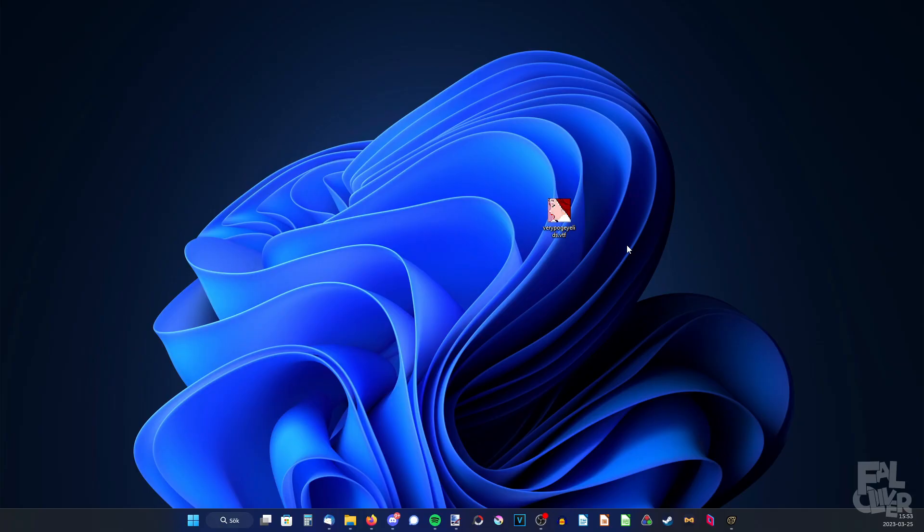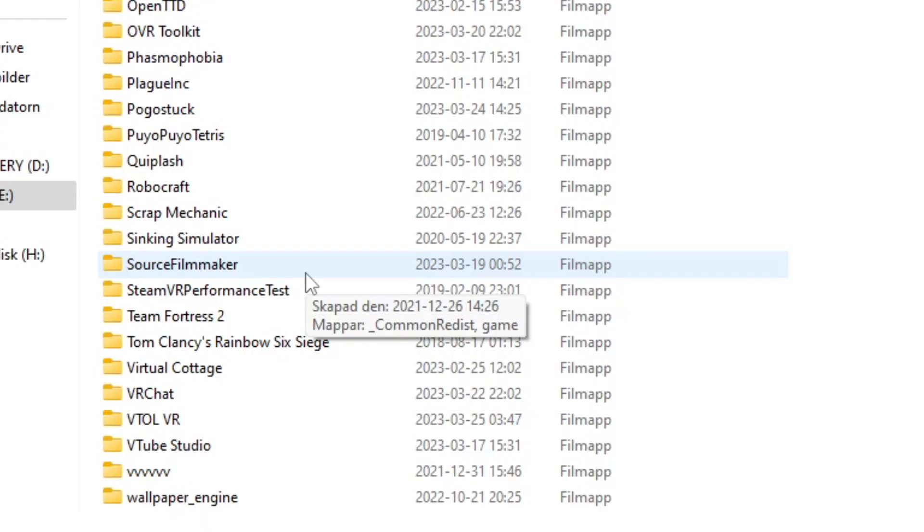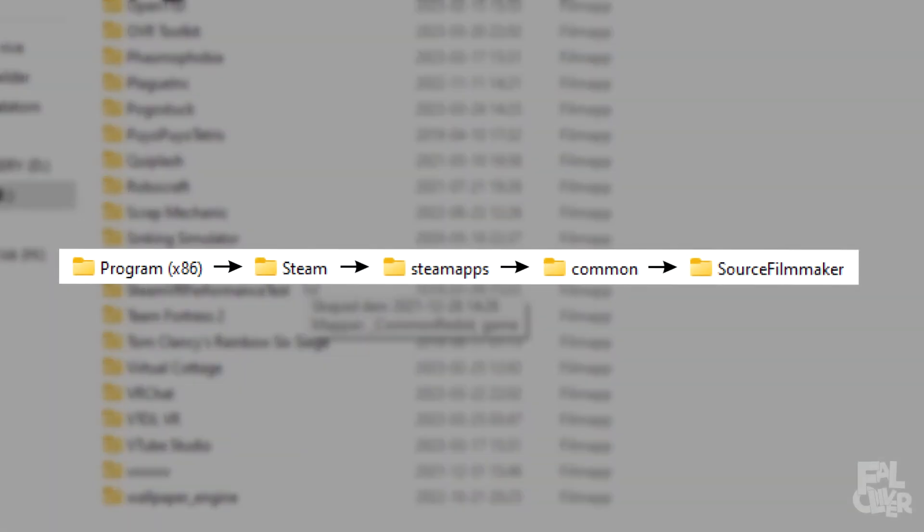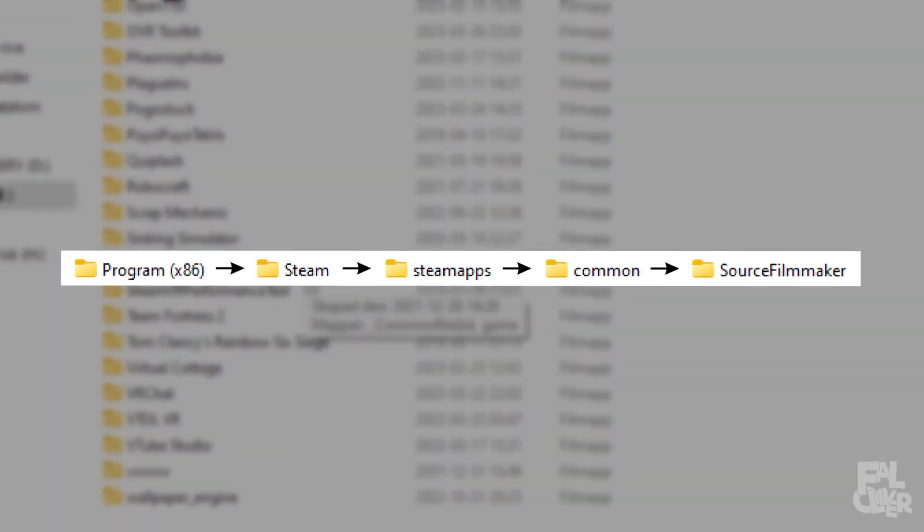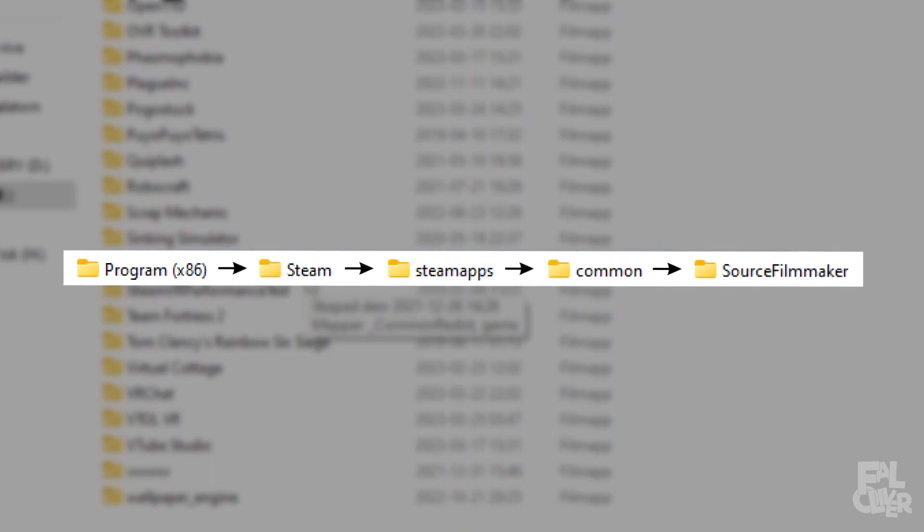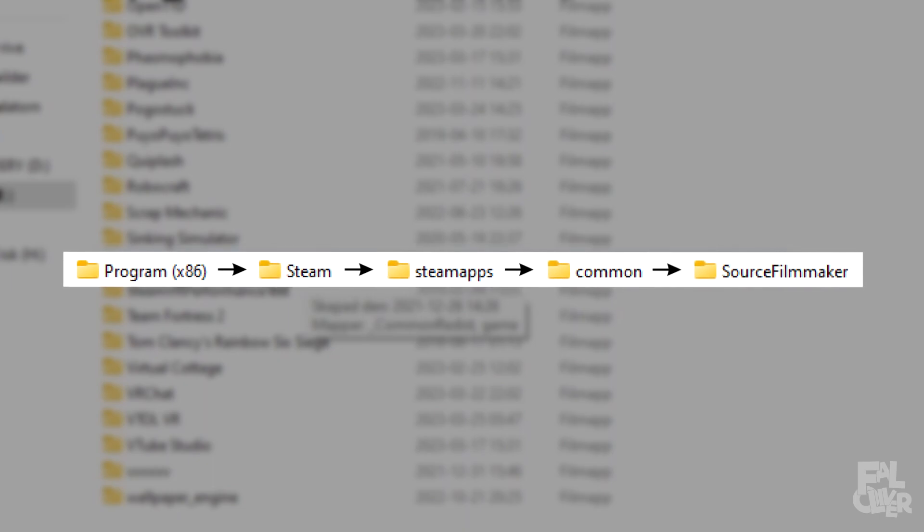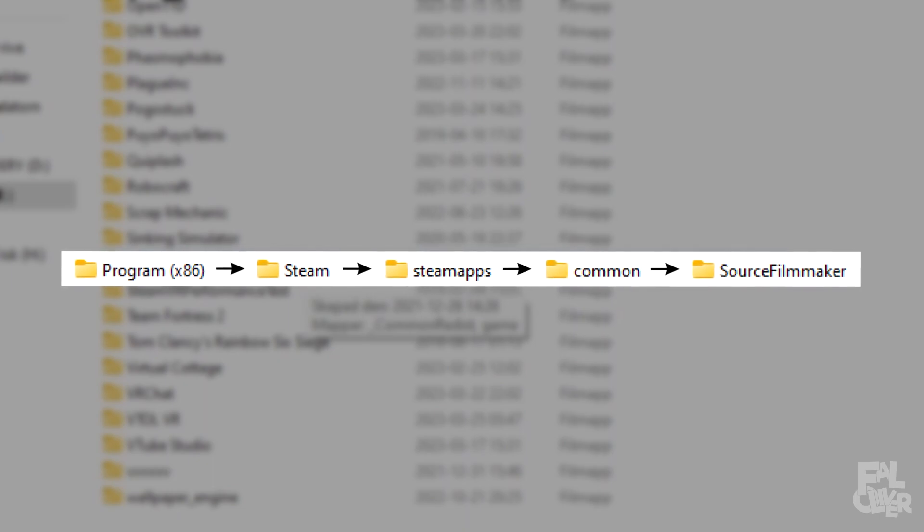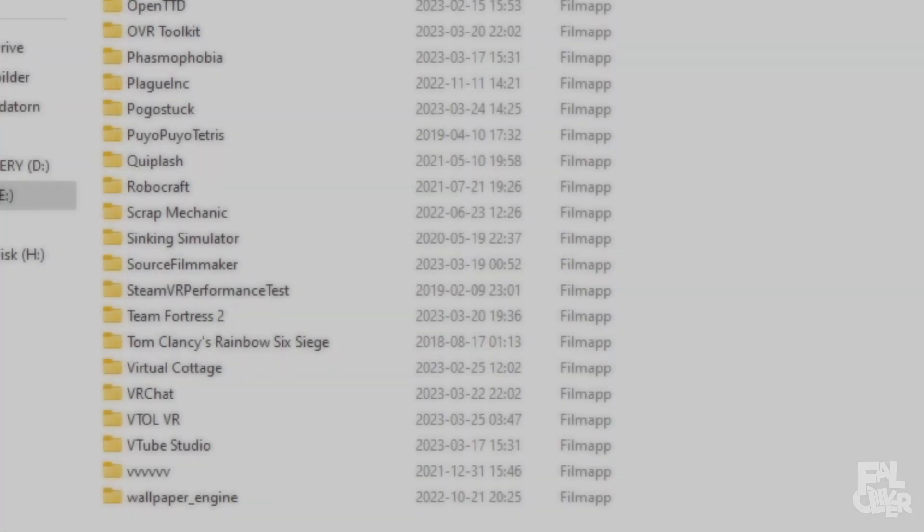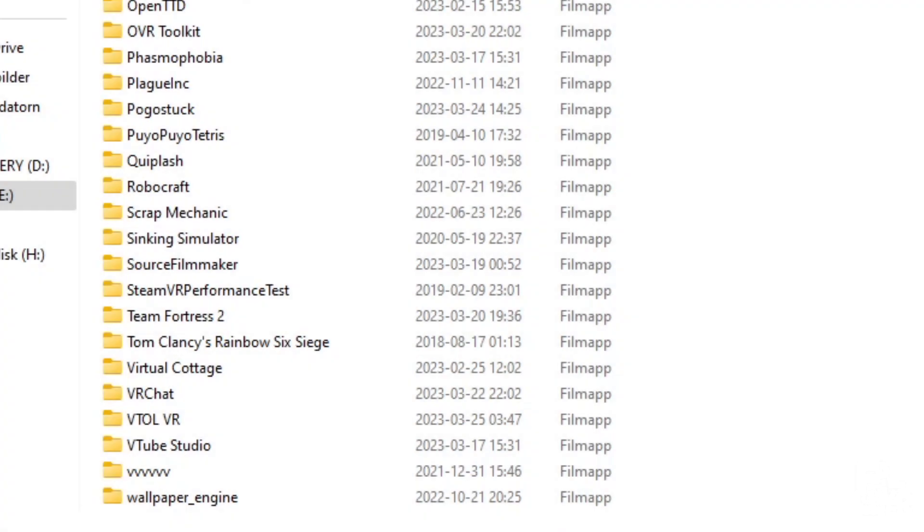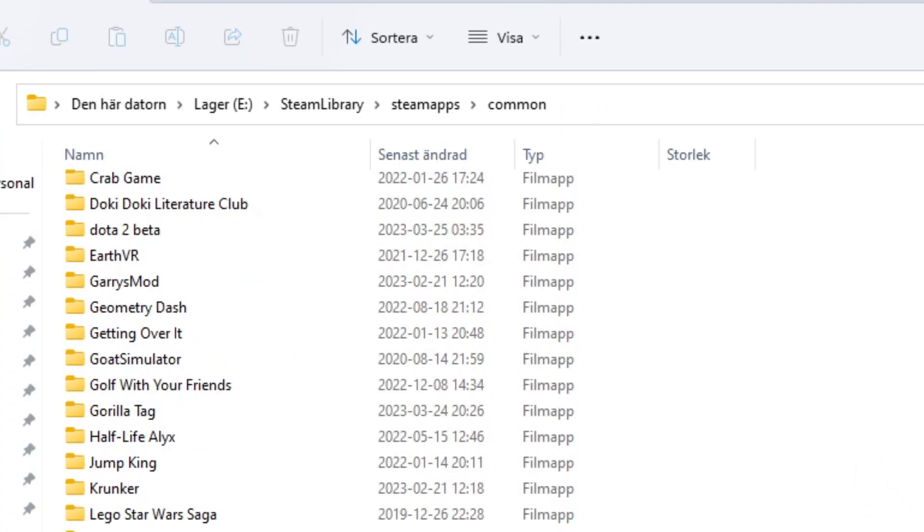So now we need to put it in SFM. So open up your file explorer. And for most people it's in the regular OS disk, then program 86, Steam, Steam apps, Common, and then you'll find source filmmaker. But I have my steam library in another disk. So as you can see for me it's steam library, Steam apps, Common. It's almost the same. So check your regular OS disk first.